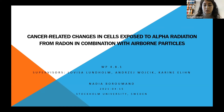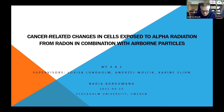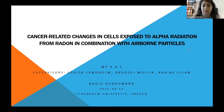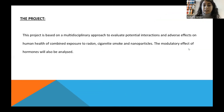My name is Nadia. We are working on work package 4.8, task number one. The title of my PhD project is 'The Changes in Cells Exposed to Alpha Radiation from Radon in Combination with Airborne Particles,' under the supervision of Louisa Lundholm, Andrei Wojcik, and Karen Ellin at Stockholm University. In this project, we will evaluate the interaction between radon, cigarette smoke, and nanoparticles in terms of inducing lung cancer, and also we will assess the modulatory effects of hormones.